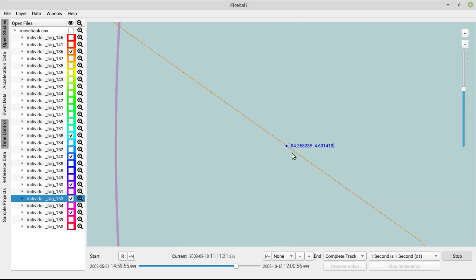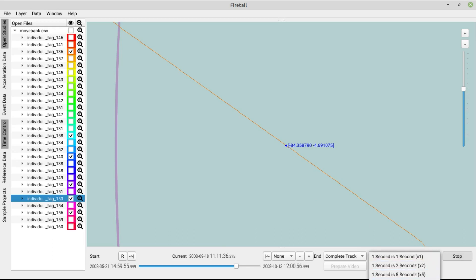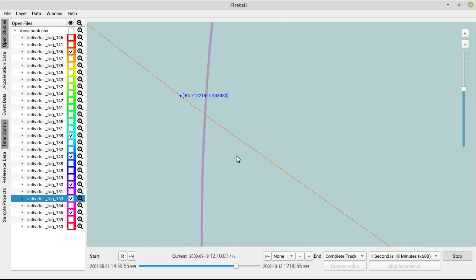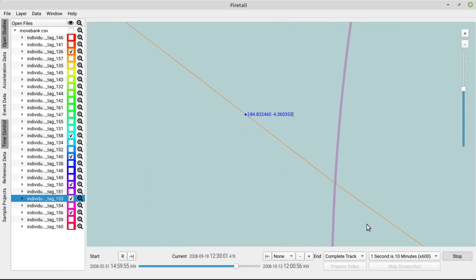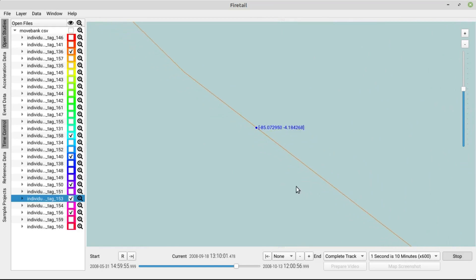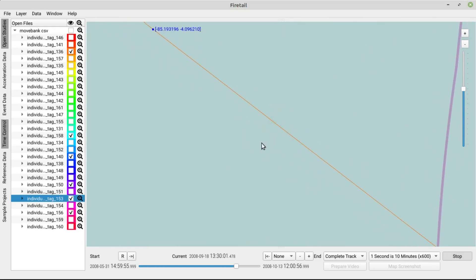We can scroll into the map to see more details here. But this may get a bit boring after a while. Luckily, we can speed up the replay. This menu here allows you to adjust the replay speed. Let's choose 1 second is 10 minutes. So each second will now correspond to 600 seconds.